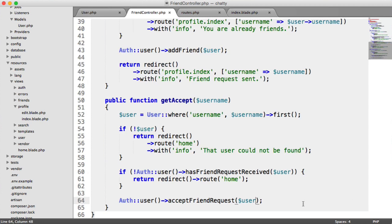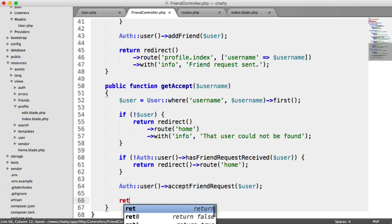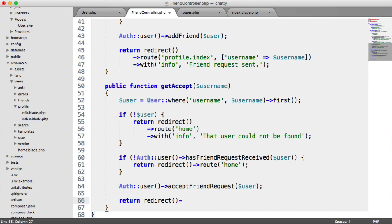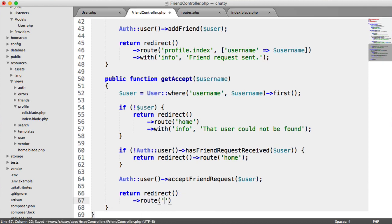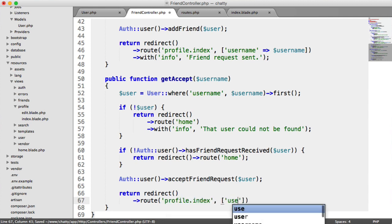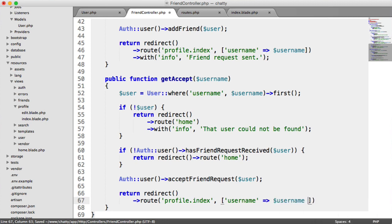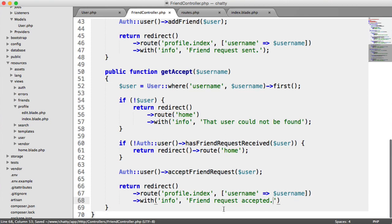And then after we've done that, we can return back to the profile page and say you've accepted their friend request. So we can return redirect and we'll do this on a new line to a particular route, which is profile index passing in that user's username. So we land on the right profile and we're going to display a message. So we'll say friend request accepted, and there we go. So we're done.